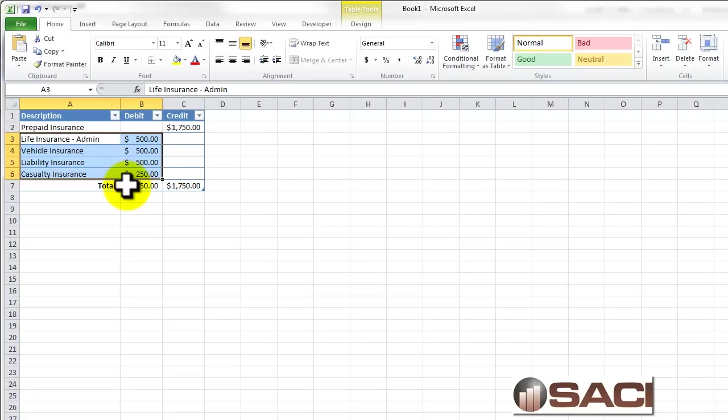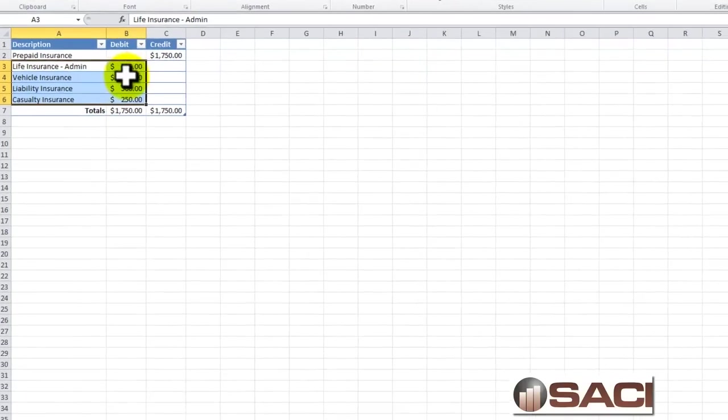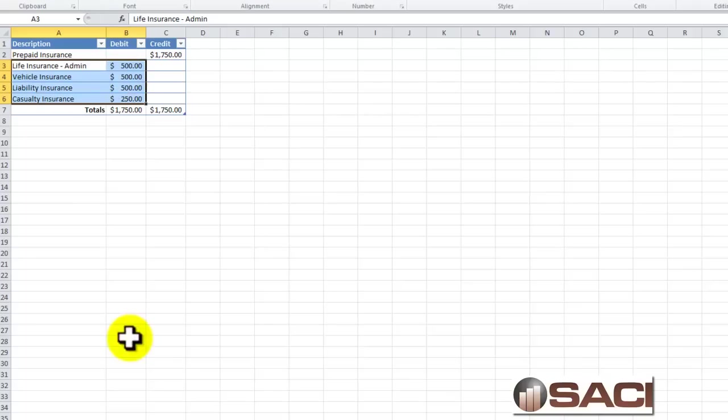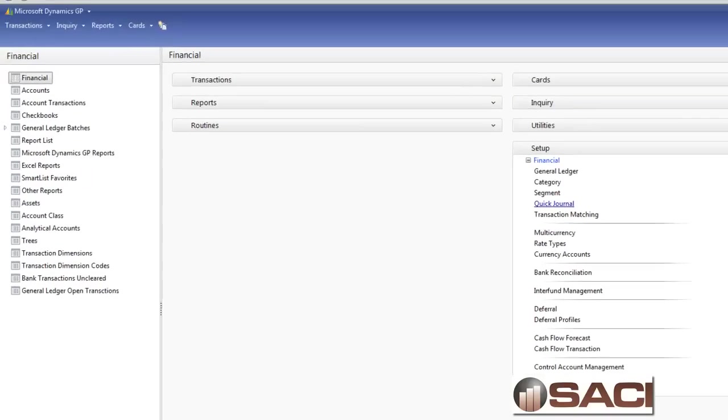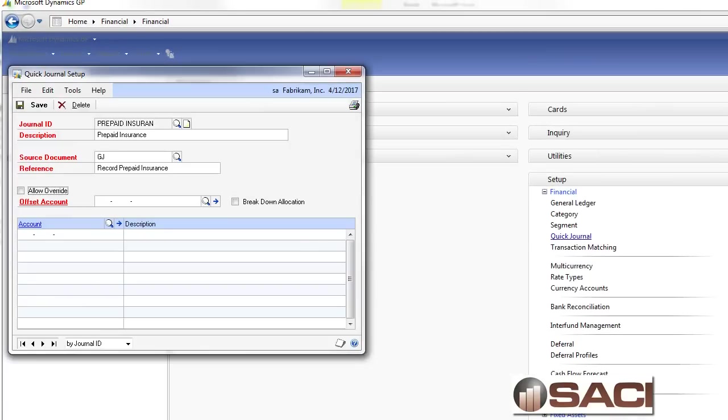Now, a quick journal is set up for someone who just sits and hammers in the same entry over and over again. It's the same as giving them this blank form and having them populate it with the numbers. So let's go back to GP and back to our quick journal setup.